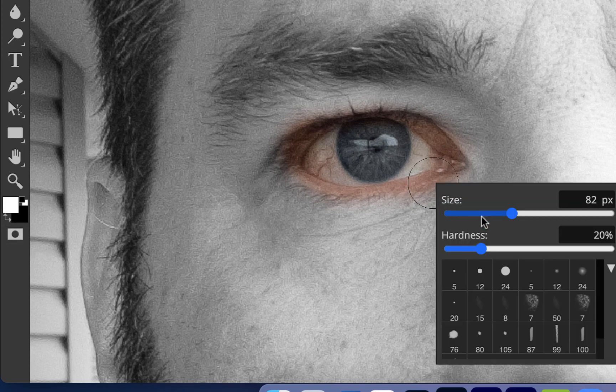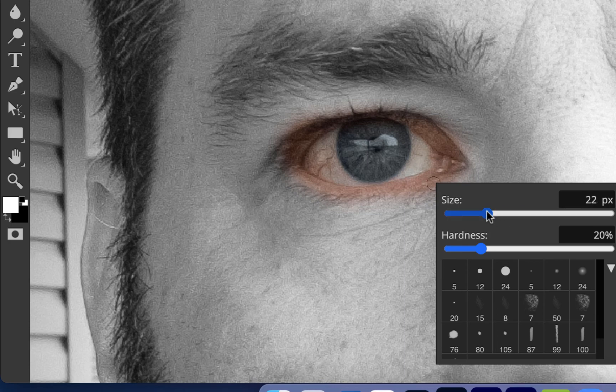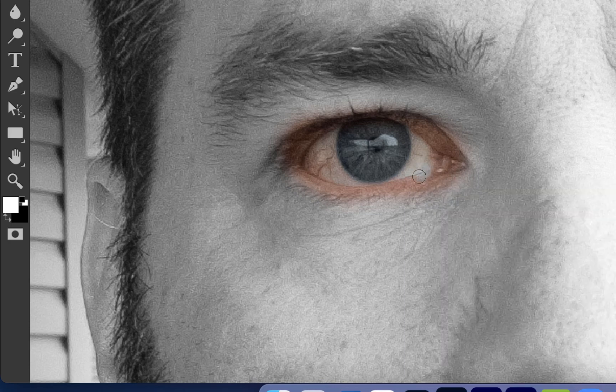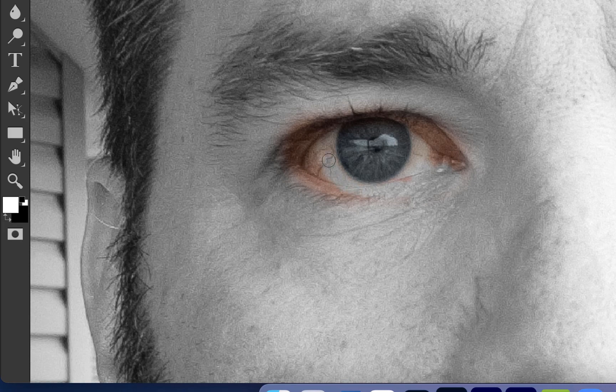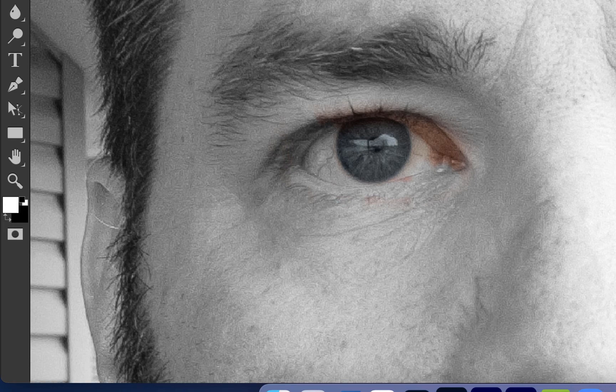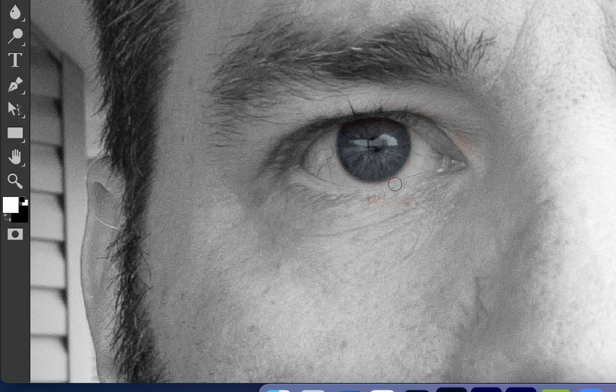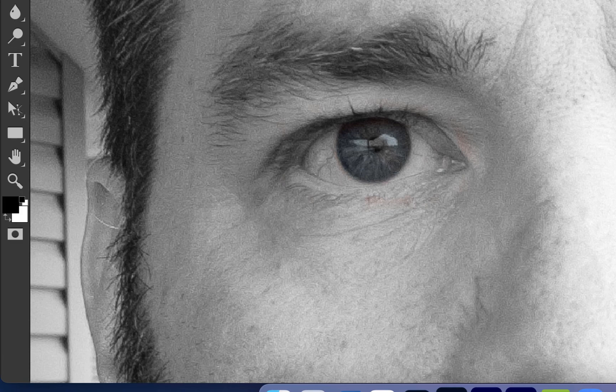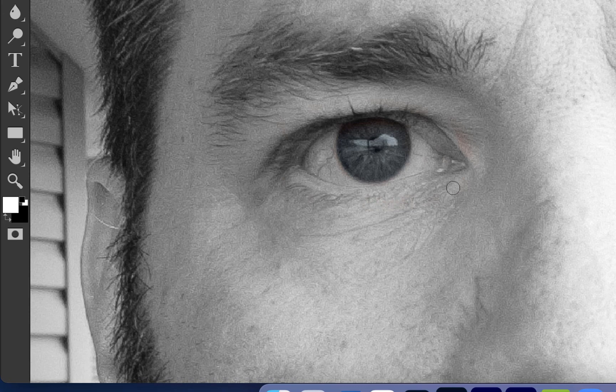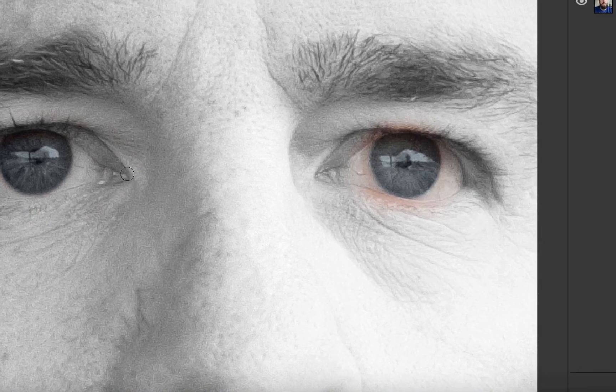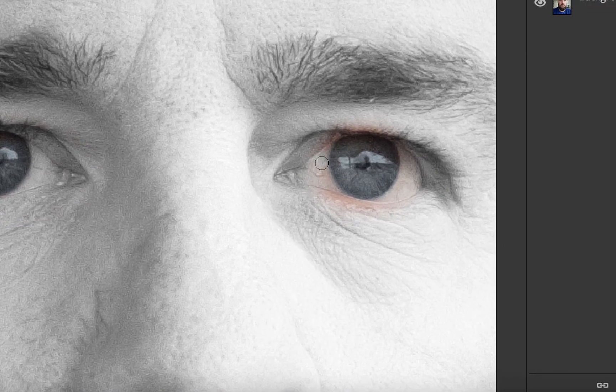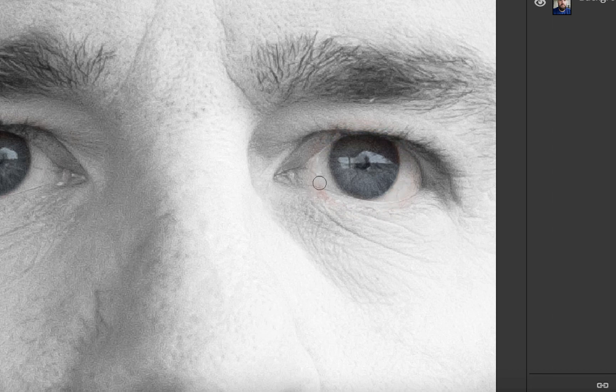Now I'm going to make this brush a little bit smaller and come in here just very carefully. Using a white brush, I'm going to paint away anything I didn't want to be in color. I'll just take the time to go around and get this looking just right. If I make a mistake and accidentally put that back in black and white, I'm going to press X and switch again. Anything that shouldn't be in color I'll paint with white, anything that should be in color I'll paint with black.